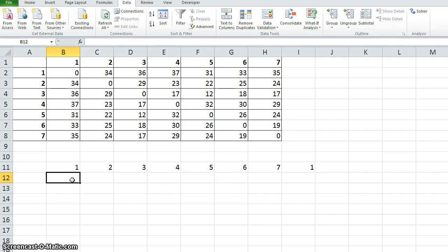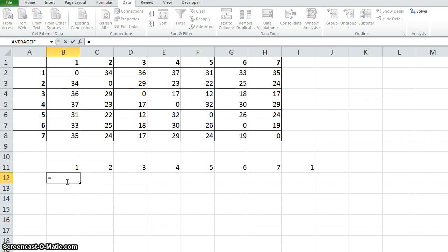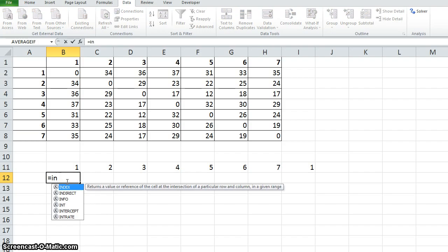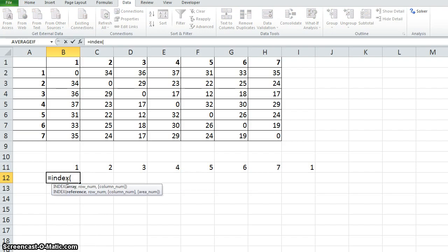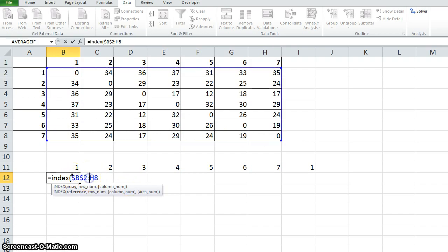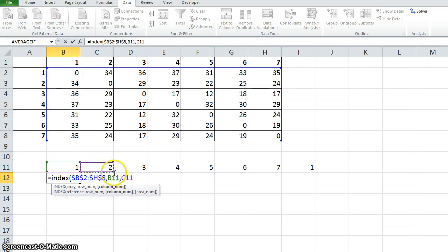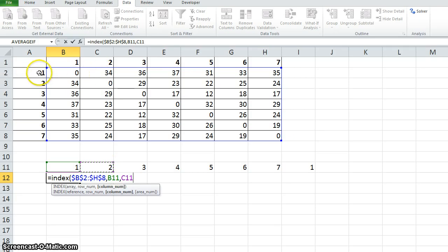We have to find the distance traveled from city 1 to city 2. This can be done using the index function. We have to search this distance matrix. Select that one and turn it into absolute. Then this is the row. We have to find the distance from the 1st city to 2nd city. This will return a value 34, that is 1st row 2nd column.